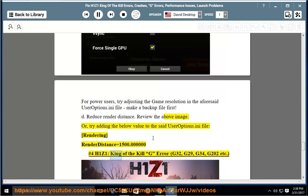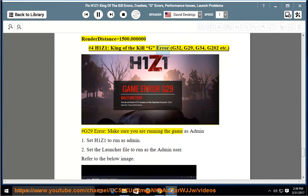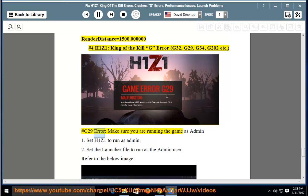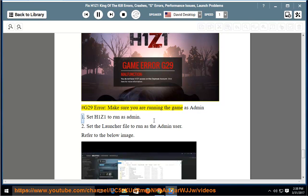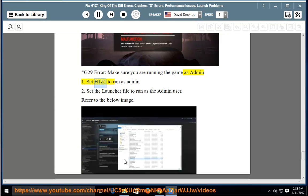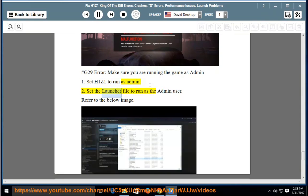Number 5: H1Z1 King of the Kill G error - G32, G29, G34, G202, etc. G29 error: make sure you are running the game as admin. Solution 1: set H1Z1 to run as administration. Solution 2: set the launcher file to run as the admin user. Refer to the below image.